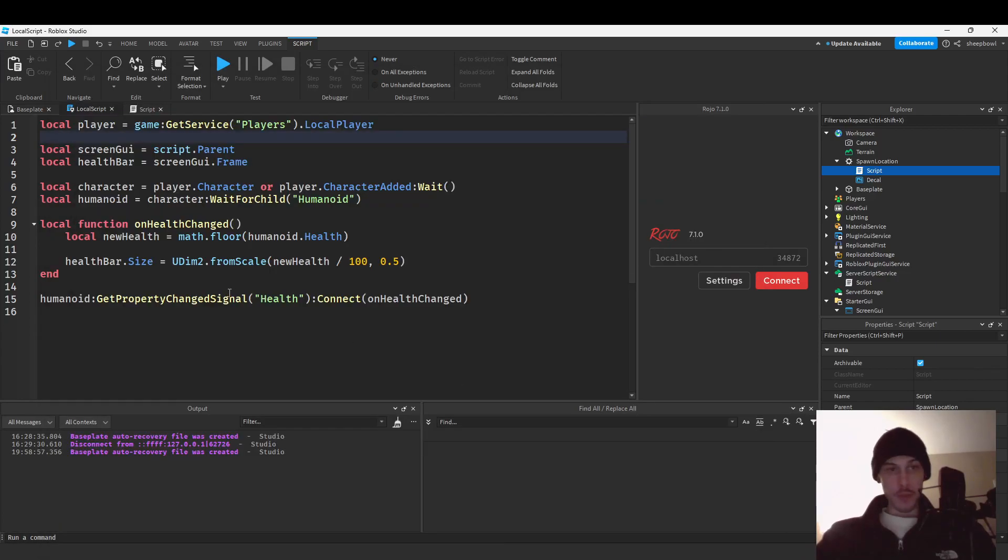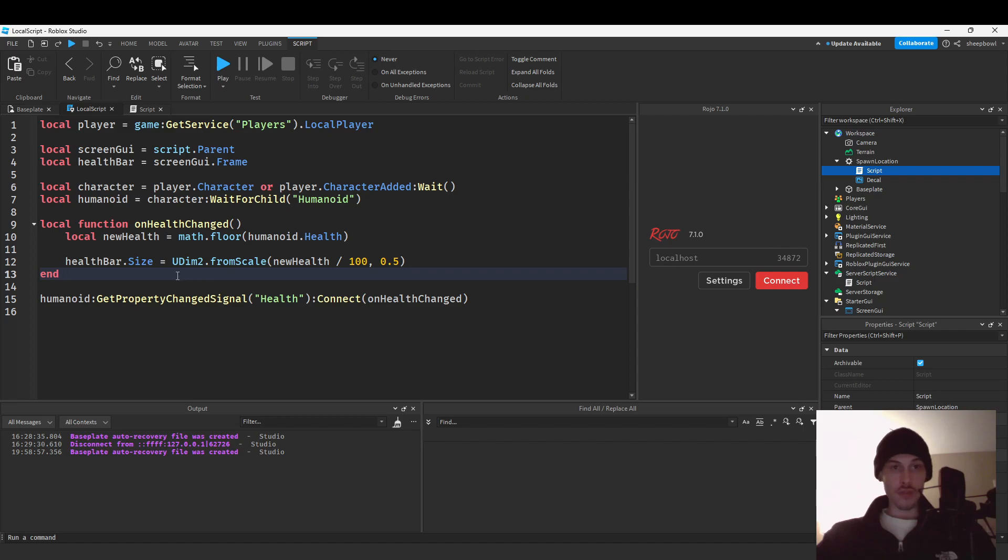Yo, so the last one we made a custom bar. This one we're going to make it animate.